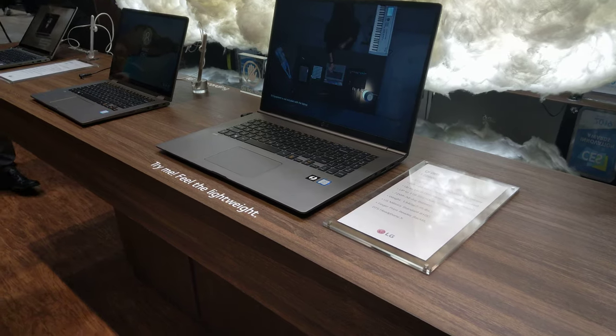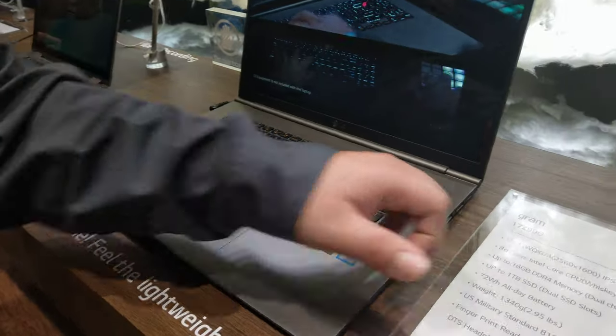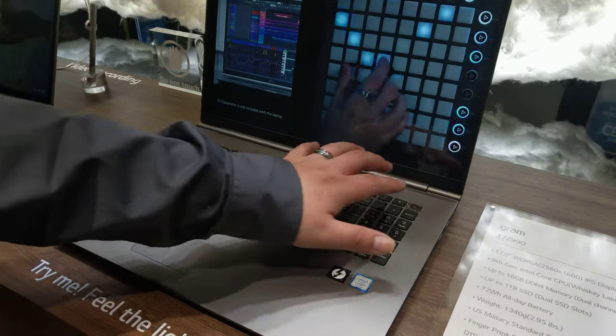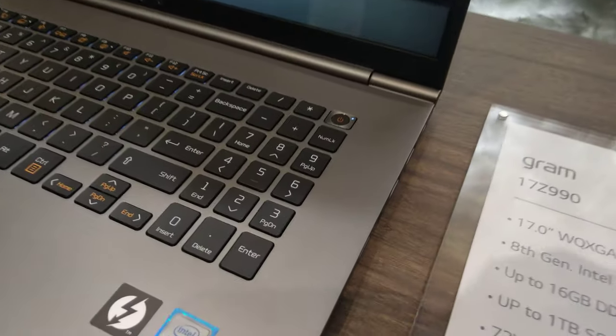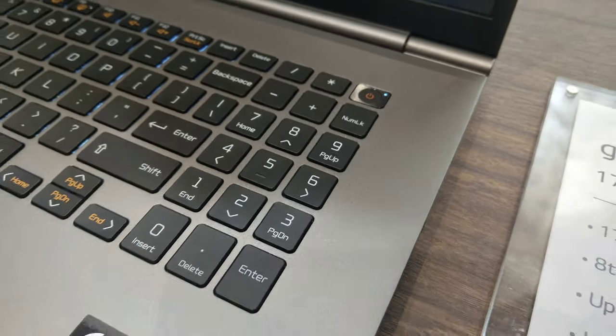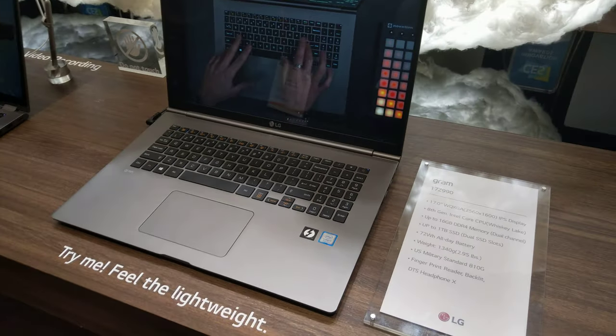So where's the fingerprint sensor? On the power button. You just hover over it. It allows you to do online banking and also security.